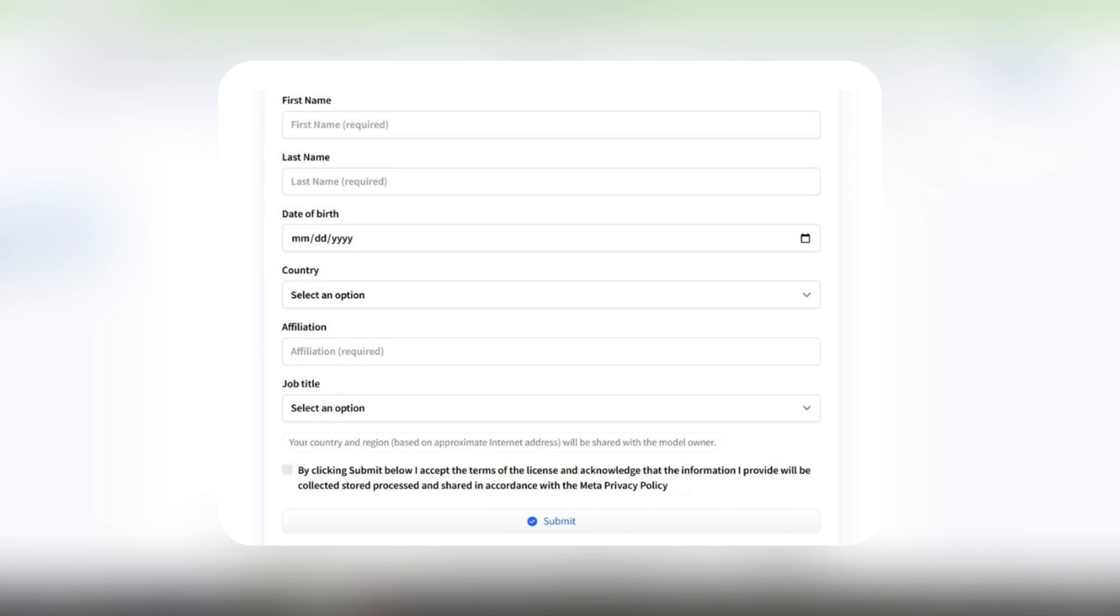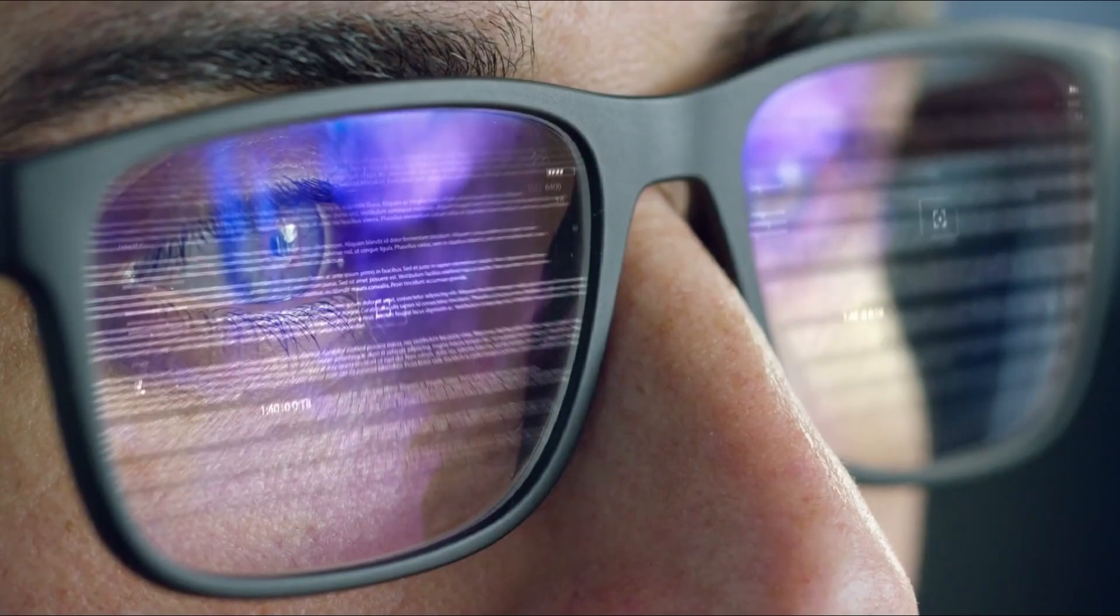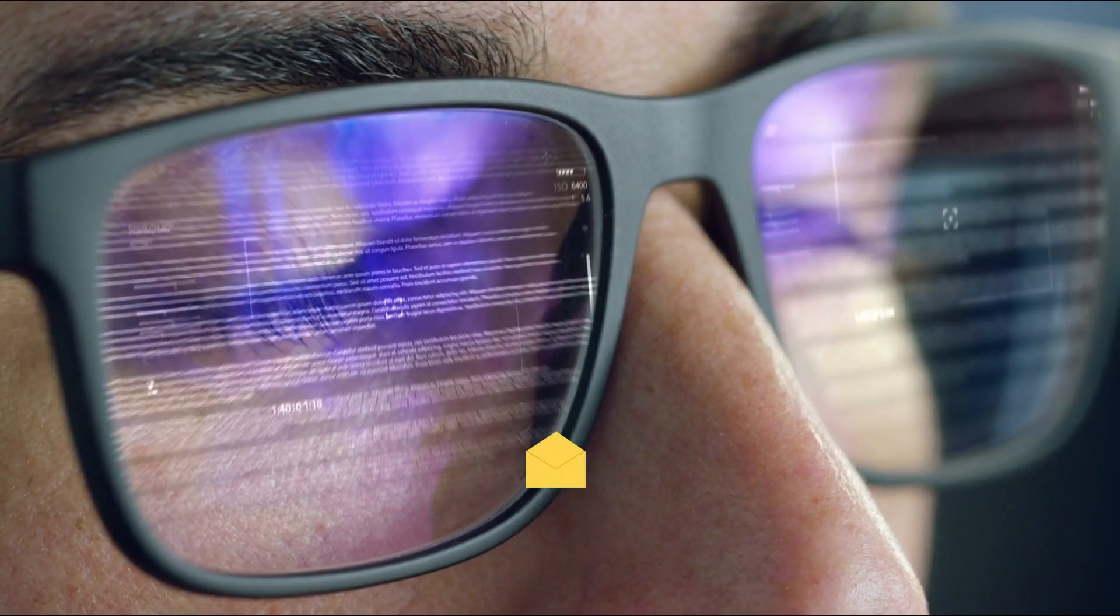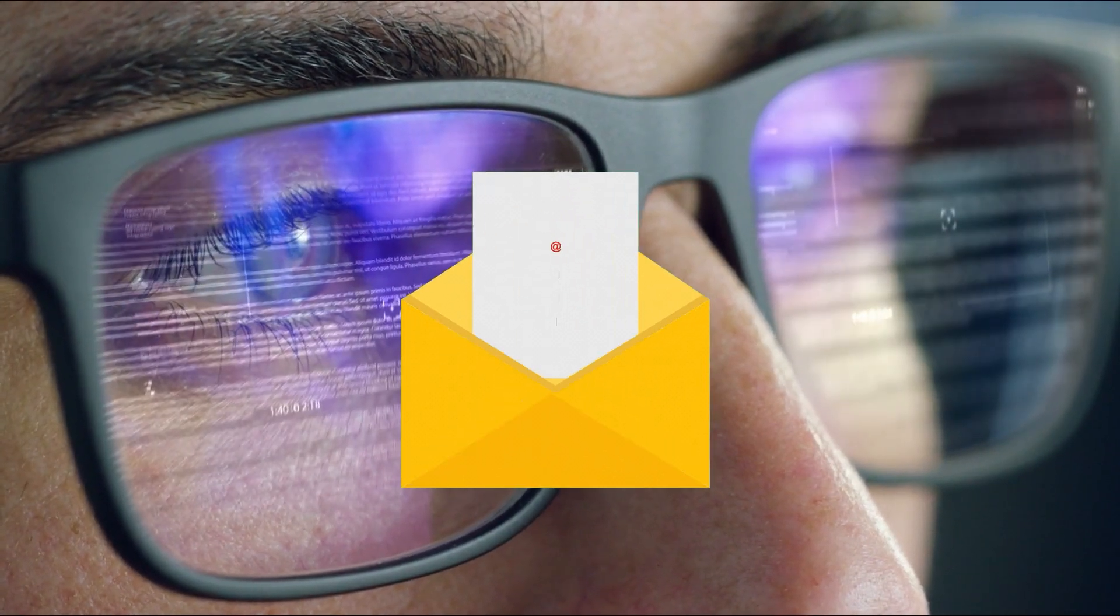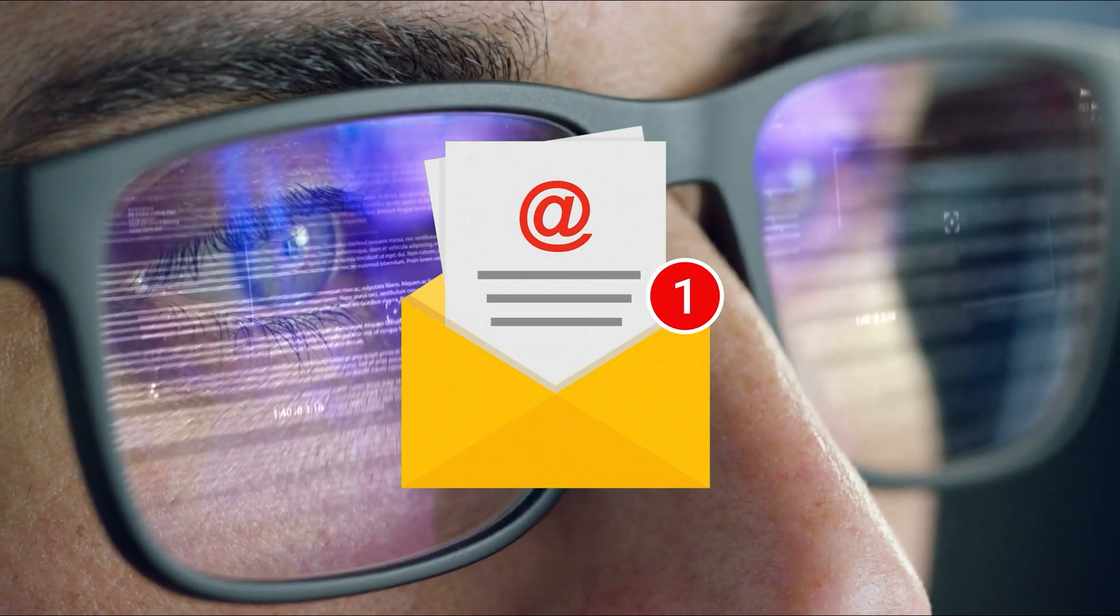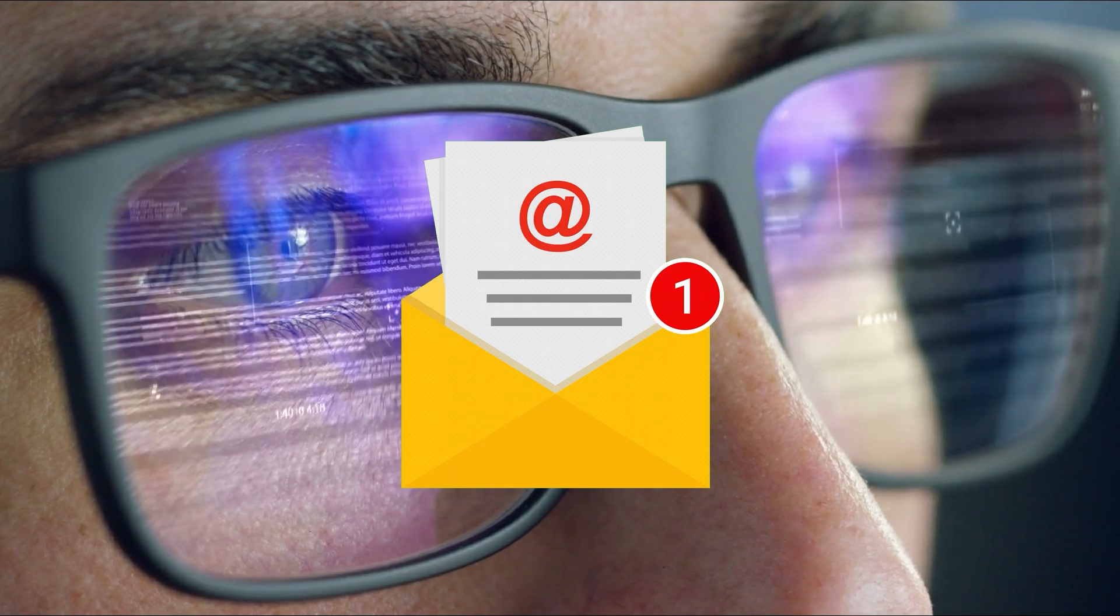Once you've filled all your information and accepted the agreement, your information is reviewed by the Hugging Face and Meta team. This review process can take up to a few days, but as soon as it's done, you'll receive a follow-up email telling you that you have access to the requested model. Once you get the email, you can go ahead and start playing around.